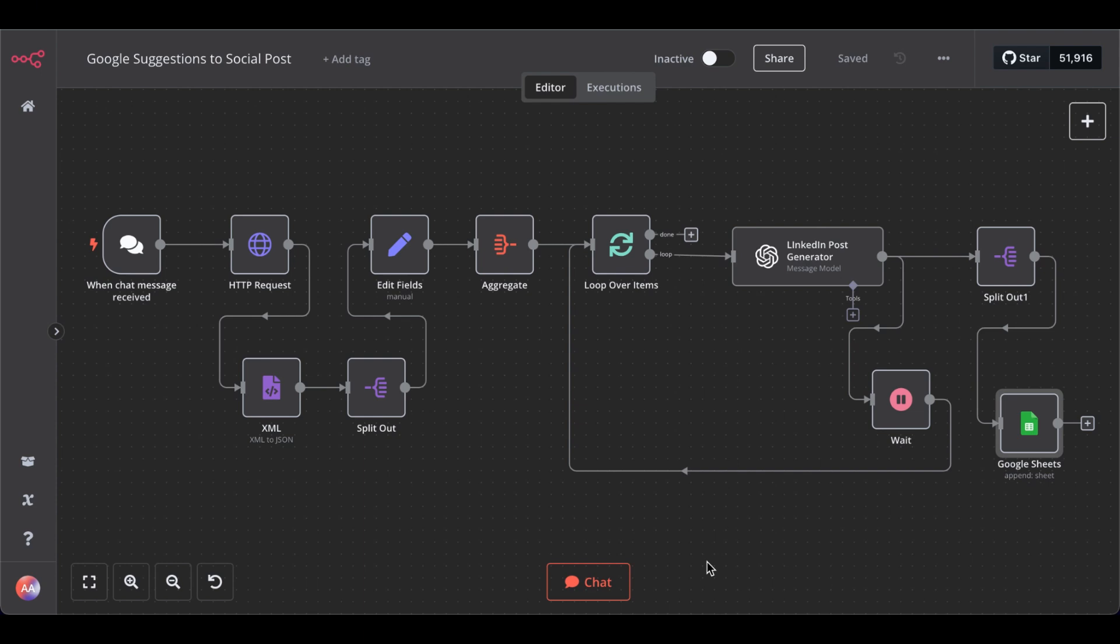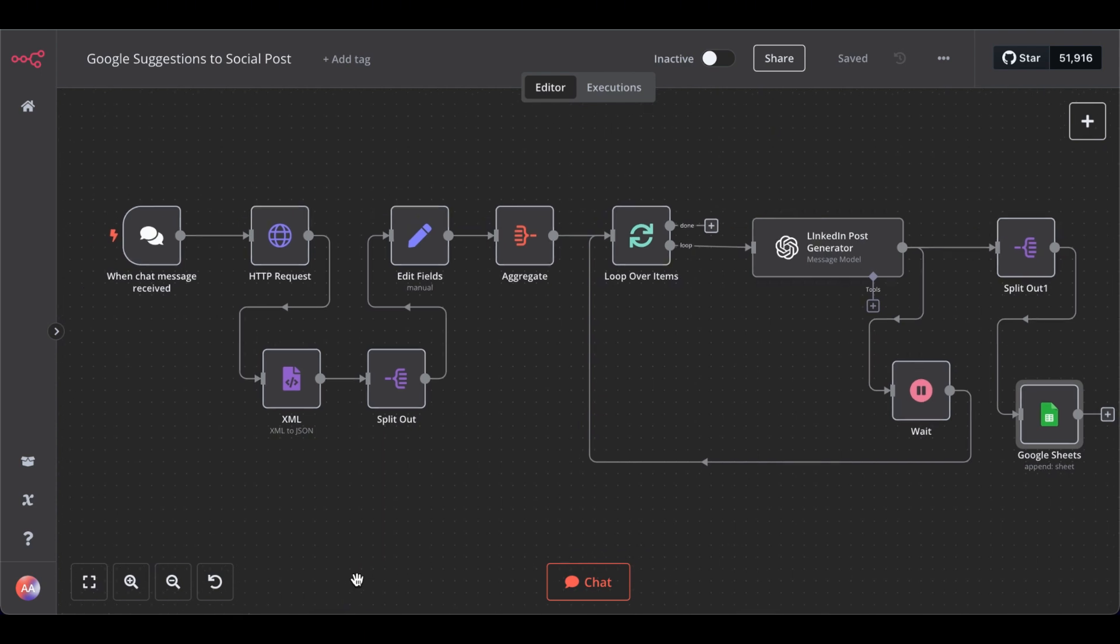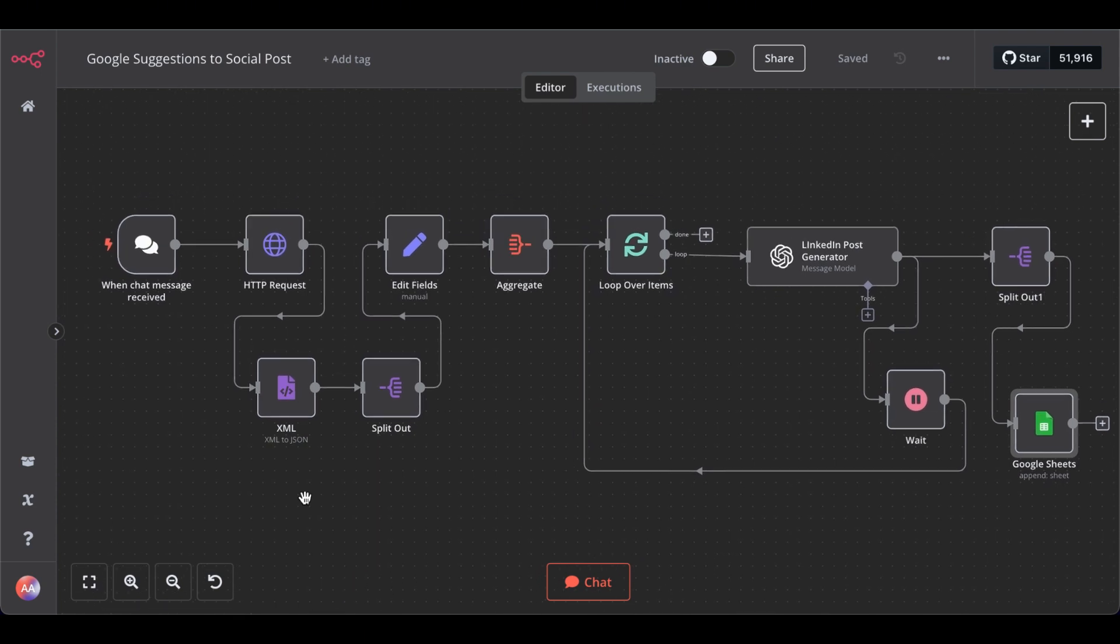What if you add an AI agent that not only writes LinkedIn posts for you, but checks beforehand what people are actually searching for? This is what we're building today.